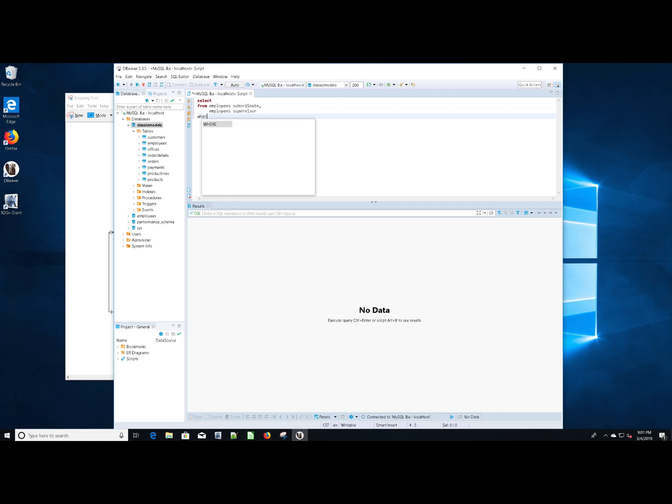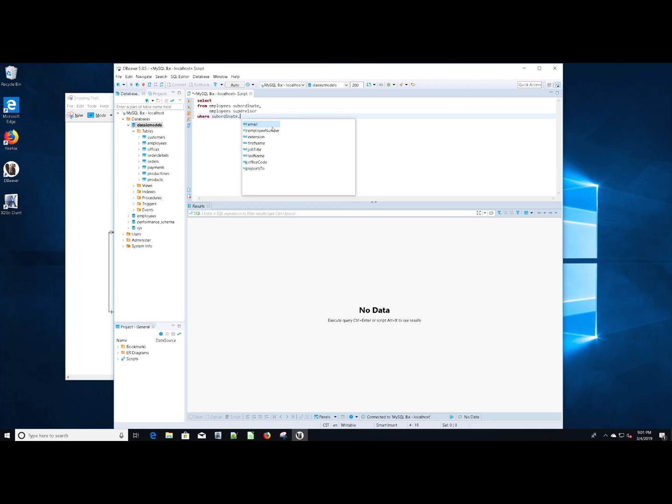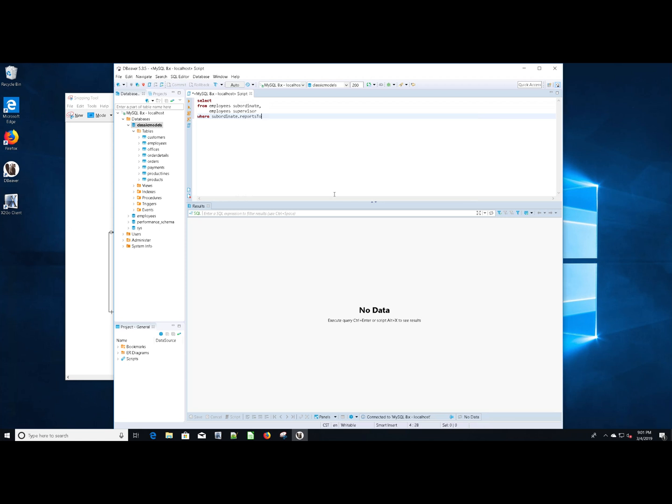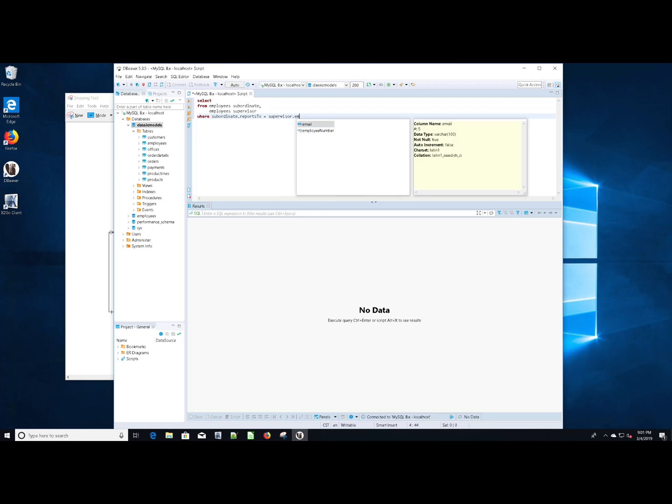Need to add in the relationship so that we don't create a Cartesian product. So where subordinate dot, oh, which one do we use? The employee number of the reports to. Well, we're going to use the reports to. Reports to equal supervisor dot employee number.